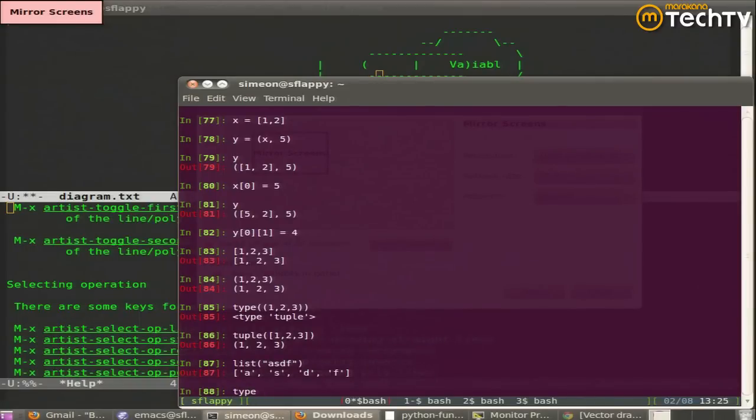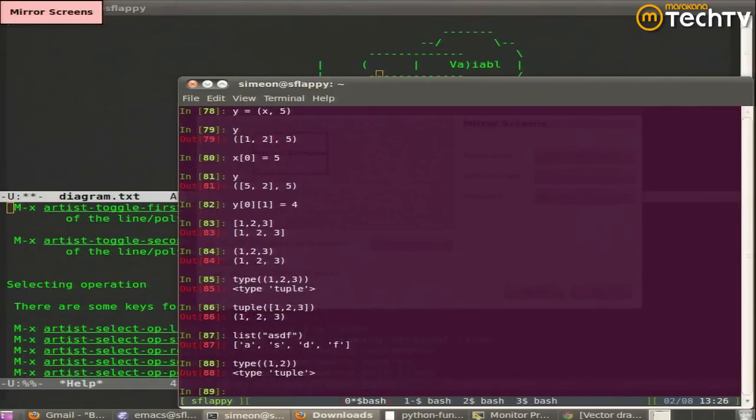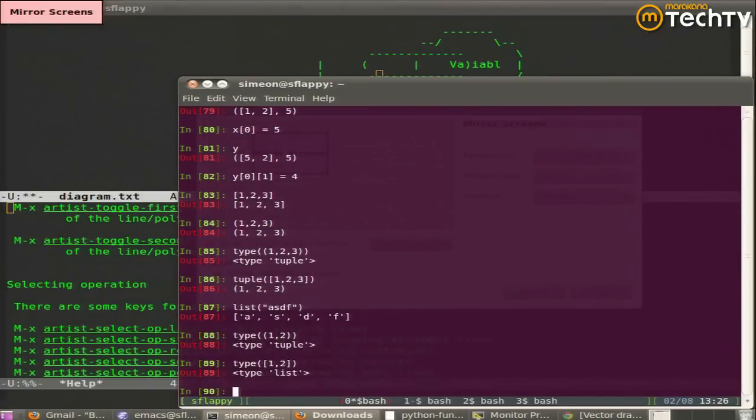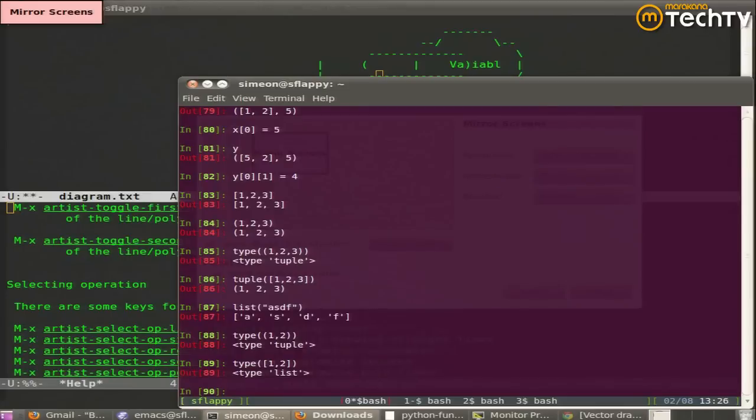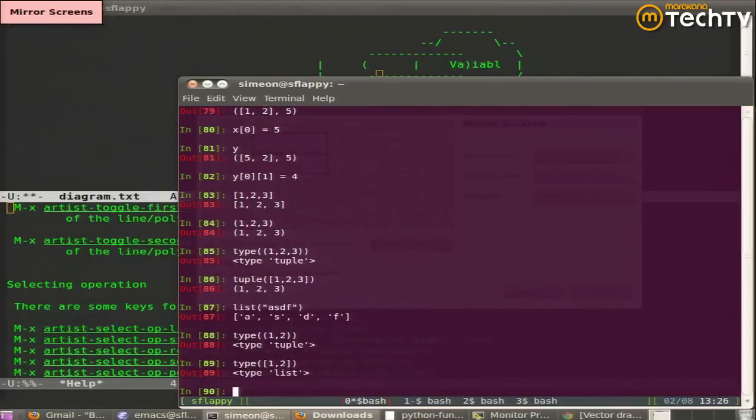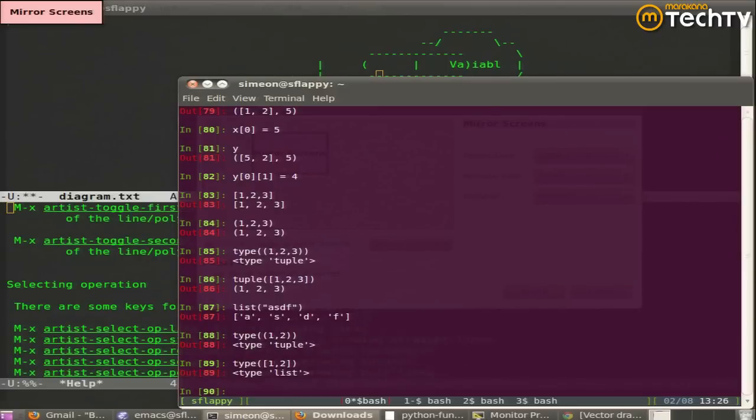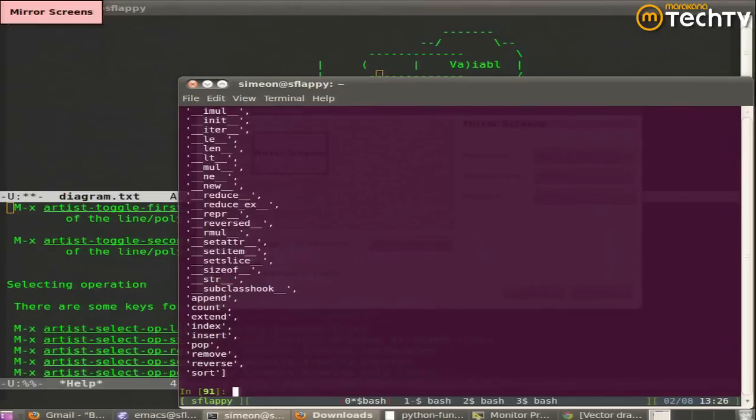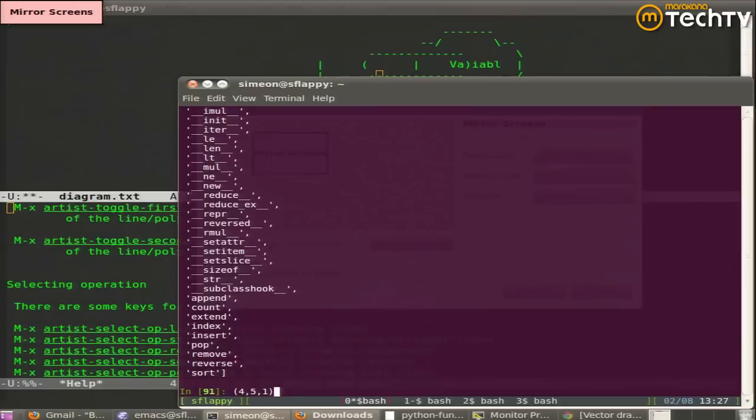I just used the built-in type function, which returns you the type of the variable you pass it. So pop and insert don't work on a tuple because you can't take something out of a tuple. Append won't work, count would work, extend does not work, index would work, insert does not work, pop does not work, remove does not work.